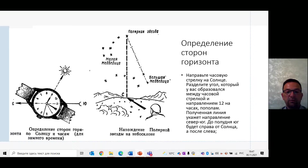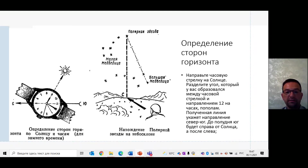По восходам и заходам Солнца: в средних широтах летом Солнце восходит на северо-востоке и заходит на юго-западе. Только 21 марта и 23 сентября, в равноденствие, Солнце точно восходит на востоке и заходит на западе.